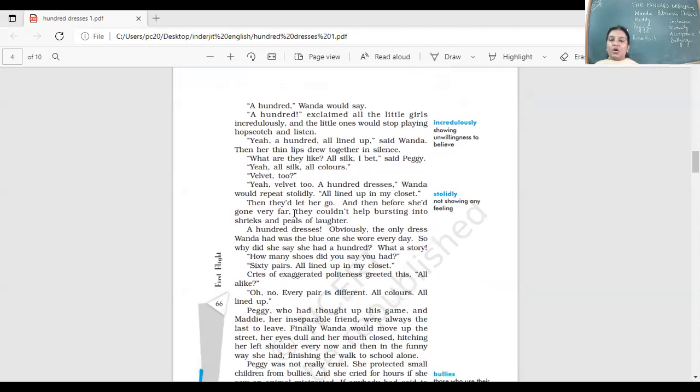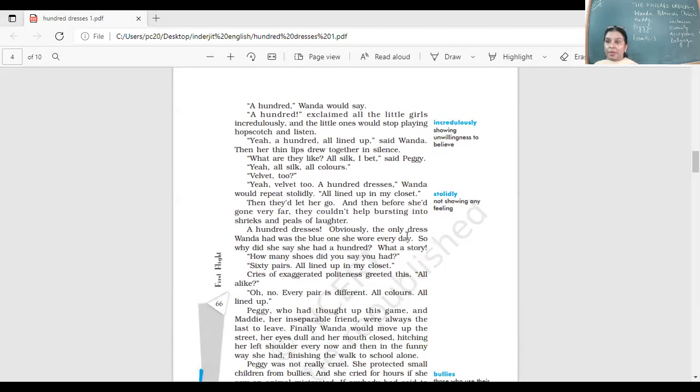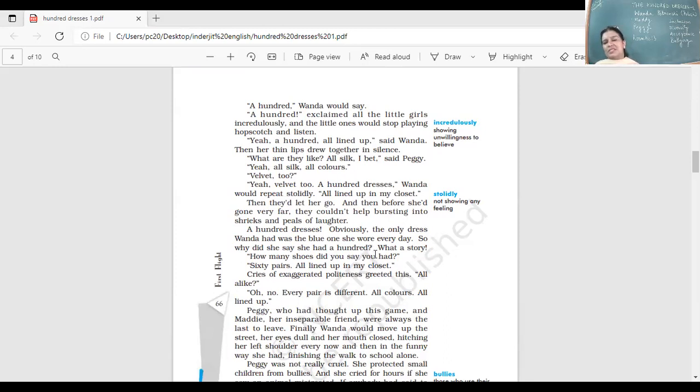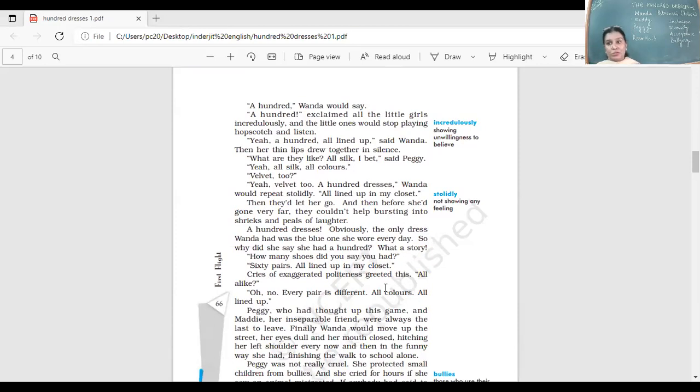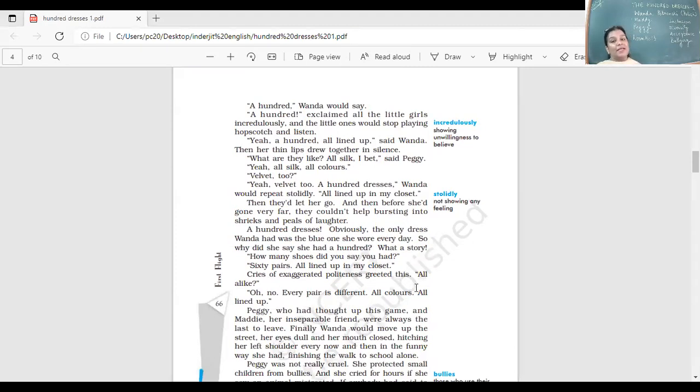Then they would let her go. Before she'd gone very far, they could not help bursting into sheets and peals of laughter. A hundred dresses? Obviously the only dress Wanda had was the blue one she wore every day. How many shoes did you say you had? Sixty pairs, all lined up in my closet. All alike? Oh no, every pair is different, all colors, all lined up.